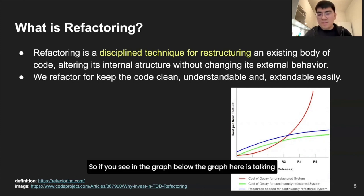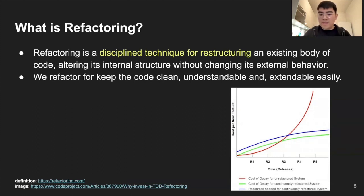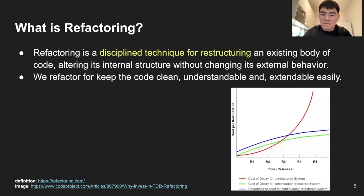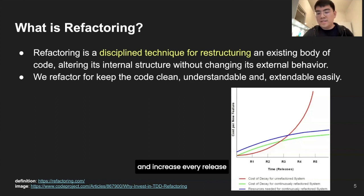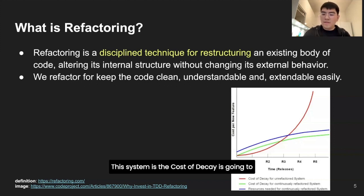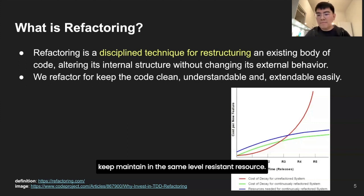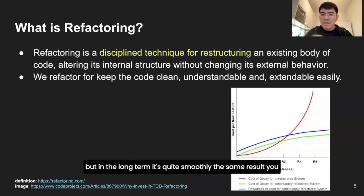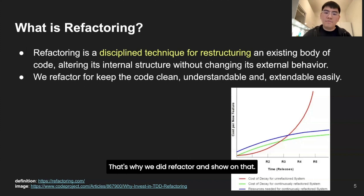If you look at the graph, it's talking about the cost of decay. If your software is not being refactored, the cost is going to increase with every release compared to refactoring continuously. With continuous refactoring, the cost of decay stays at the same level. At first you may need a bit of effort, but in the long term it goes quite smoothly. That's why we need to refactor, and that's why we're going to talk about test refactoring today.